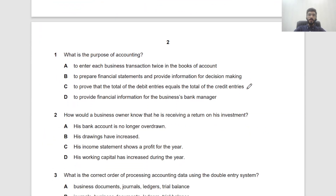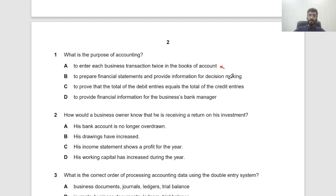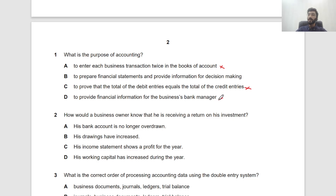Question 1: What is the purpose of accounting? Option A — to enter each business transaction twice — is true but not the purpose. Option B — to prepare financial statements and provide information for decision making — looks good. Option C — to prove debit entries equal credit entries — is part of accounting but not the purpose. Option D — to provide financial information for the businessman — is also partial. Option B is the main purpose.